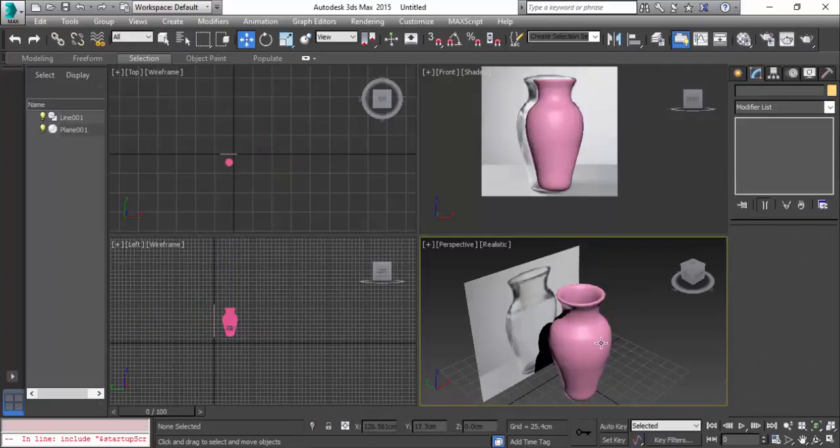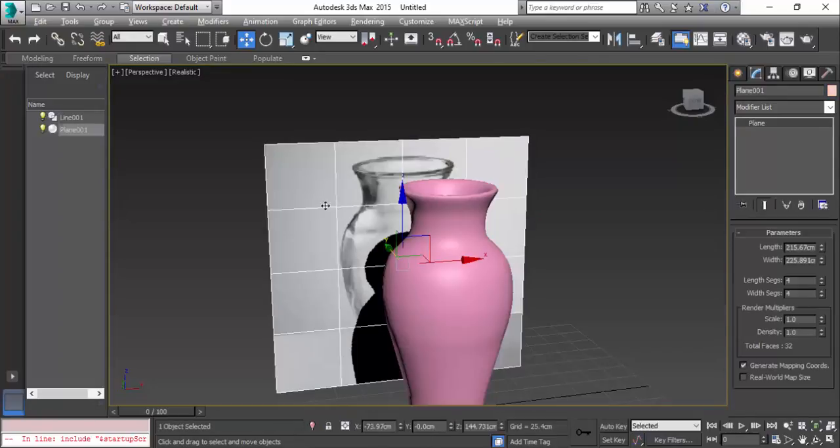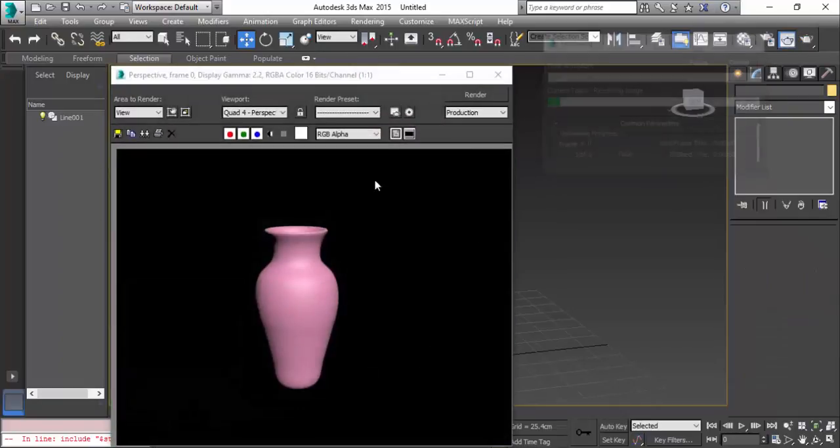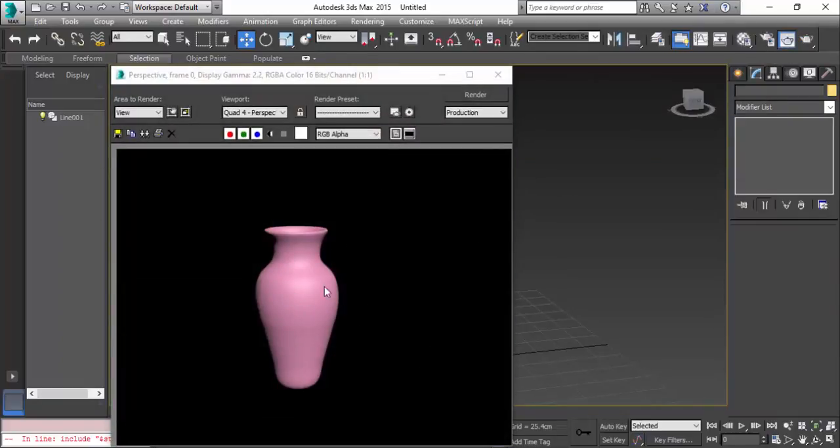When I click on the render button, you can see the shape is perfect. But sometimes what happens is due to the normals, you cannot see the perfect shape. Do not worry for that - you can click on flip normals and you can see the perfect shape.